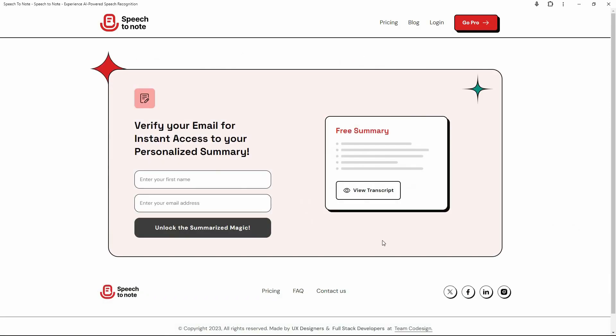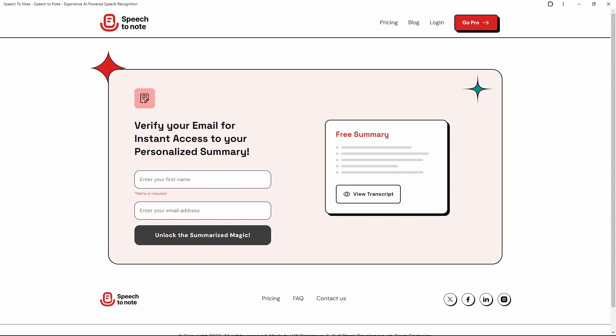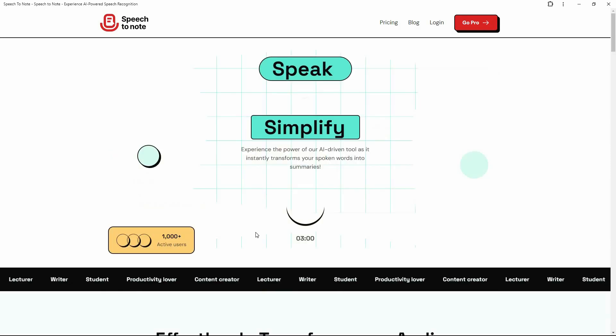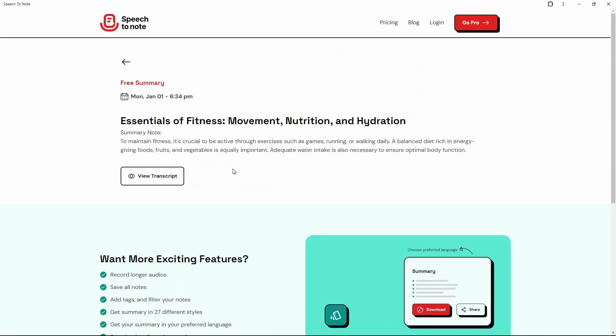So as you can see, that was everything you need to do. So obviously, I haven't logged into this platform. That's why I have to provide my name and also my email address. And now all I have to do is click on this. And as you can see, my note is ready.